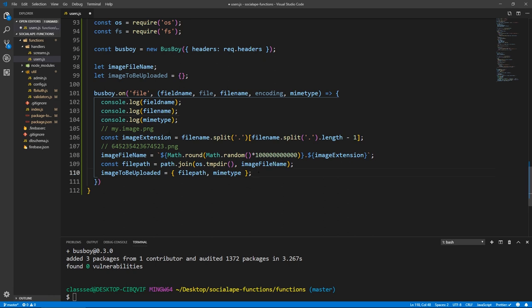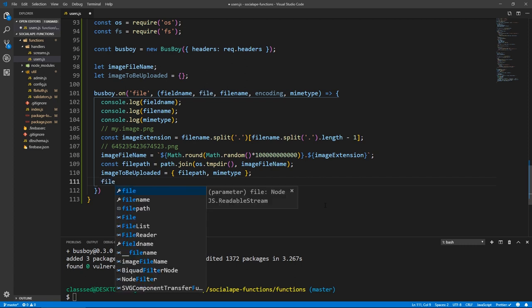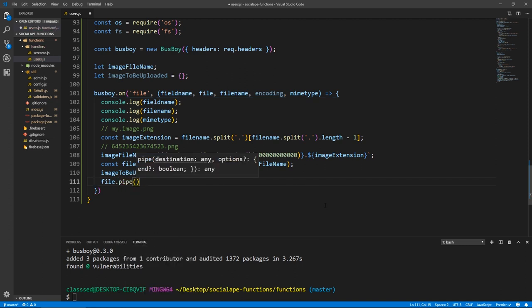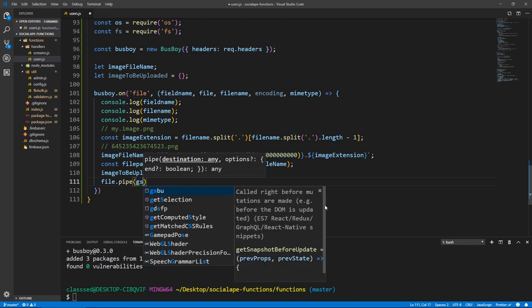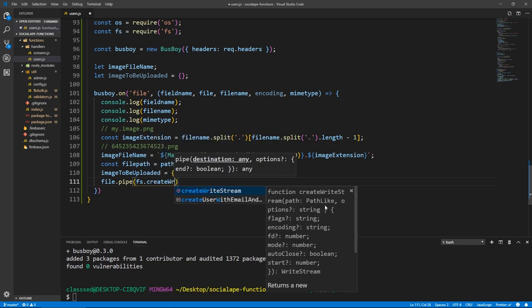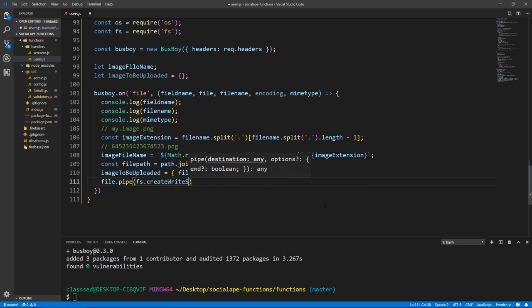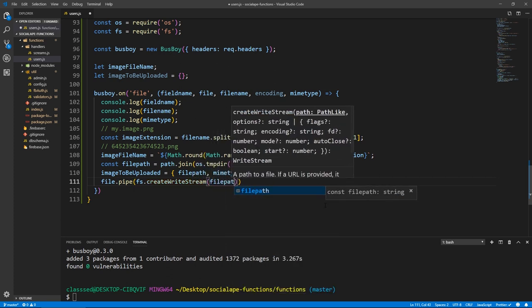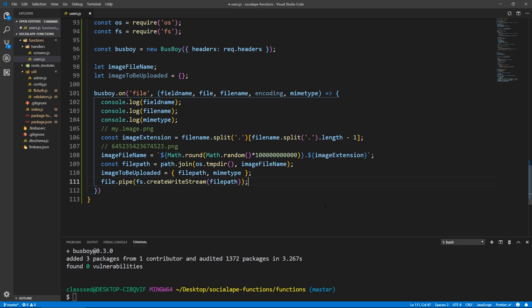Now that our object is created, we need to use the file system library to actually write the file. So file.pipe — which is a Node.js method — and we pass it fs.createWriteStream(filePath). This is going to create the file at the given path.